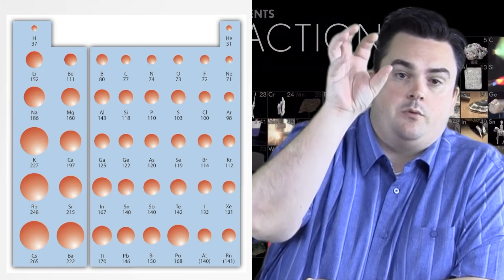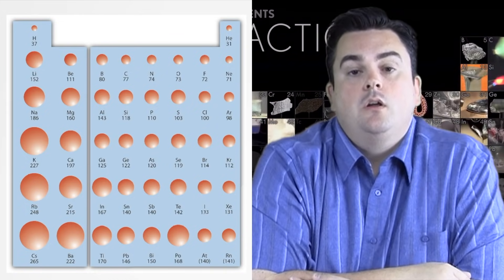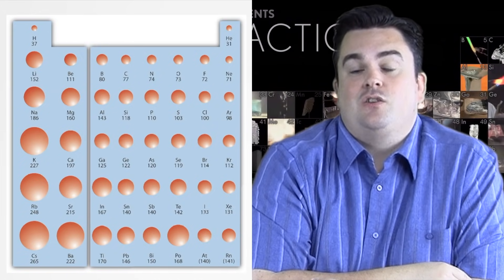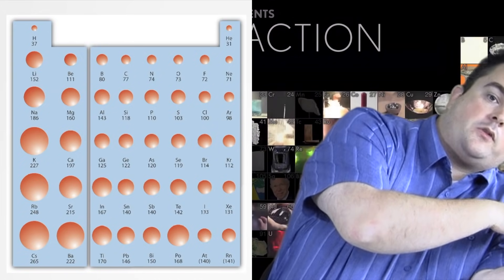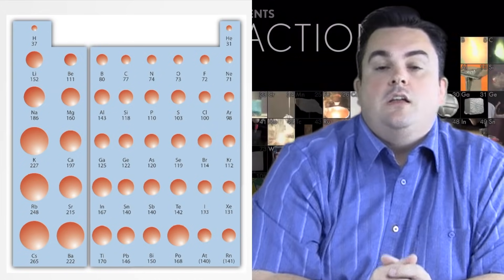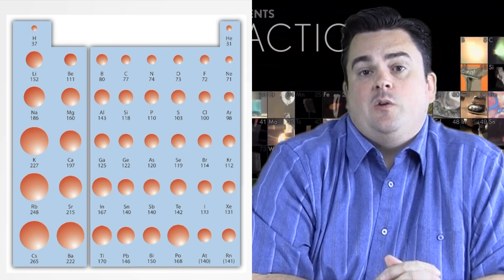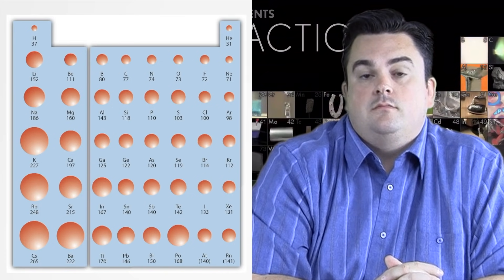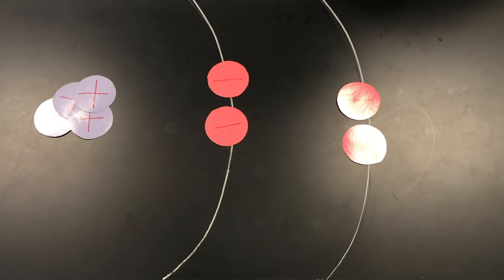A nice way to remember trends within a group is to think of a snowman — all atoms getting progressively larger as you go down. And a snowman falling over is a good way to remember the trend for atomic radius in a period, where atoms get smaller going left to right.